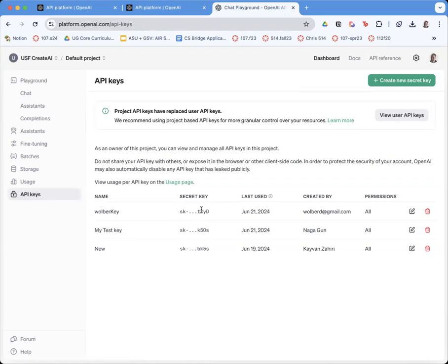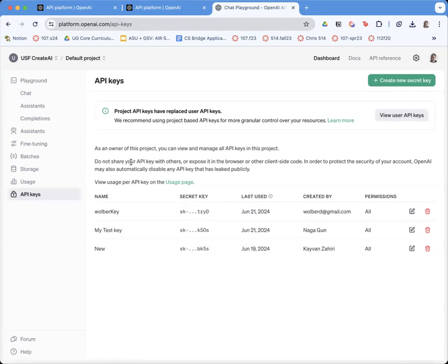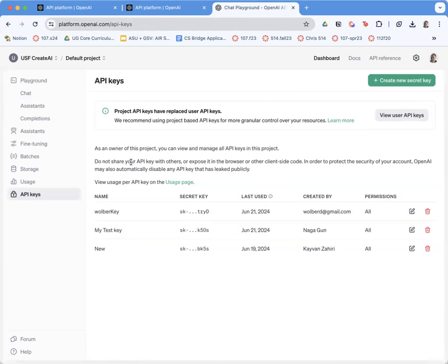You just need this little key and you need credits. If you have those two things, you'll be able to have your Thunkable apps or any apps you're making call OpenAI. Just as a user would go to ChatGPT, your app can use this key to go to OpenAI.